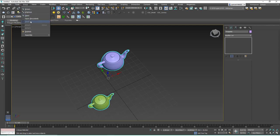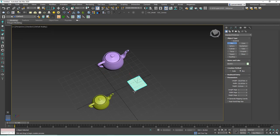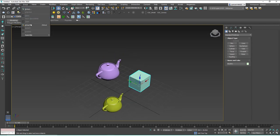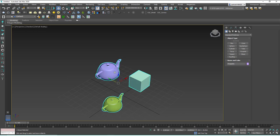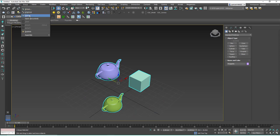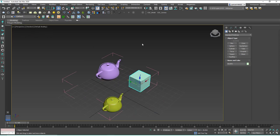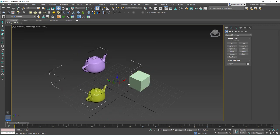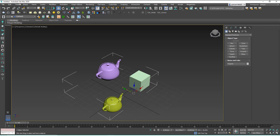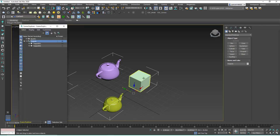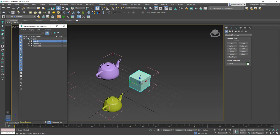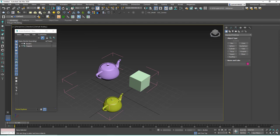Let's learn about Attach and Detach. If I create a box and go to Group > Attach, then click on the group, the box is added to that group. Also, if you open the group, select an object inside, and go to Group > Detach, that object is detached from the group. You can see in the Scene Explorer that only the two teapots remain under the group after detaching. If you Attach again, the box is placed under the teapots in the Scene Explorer hierarchy.